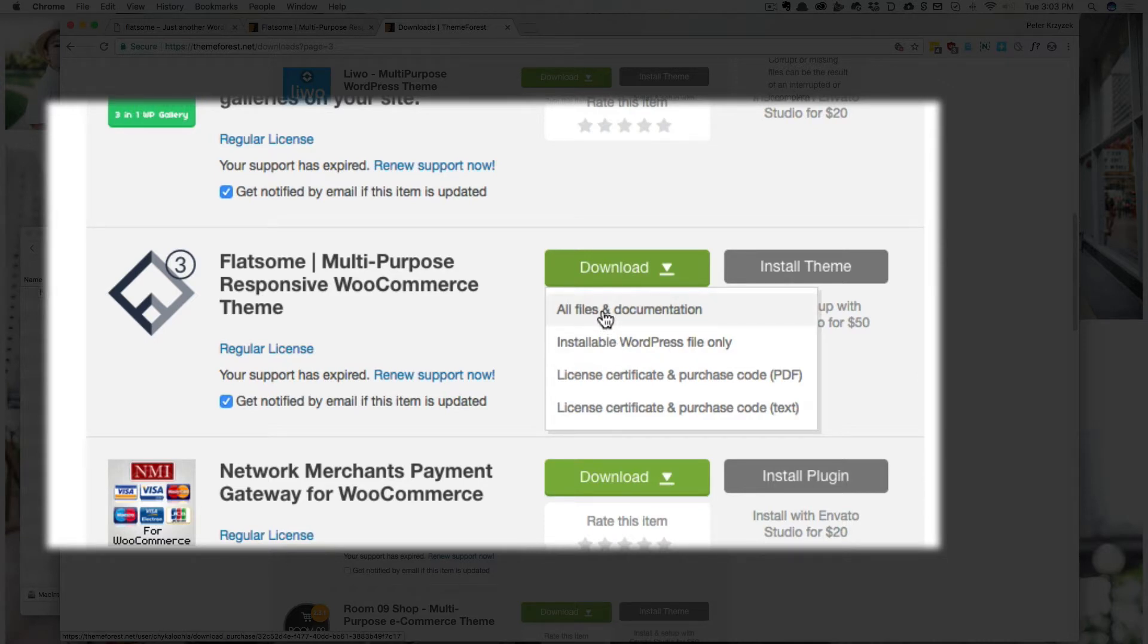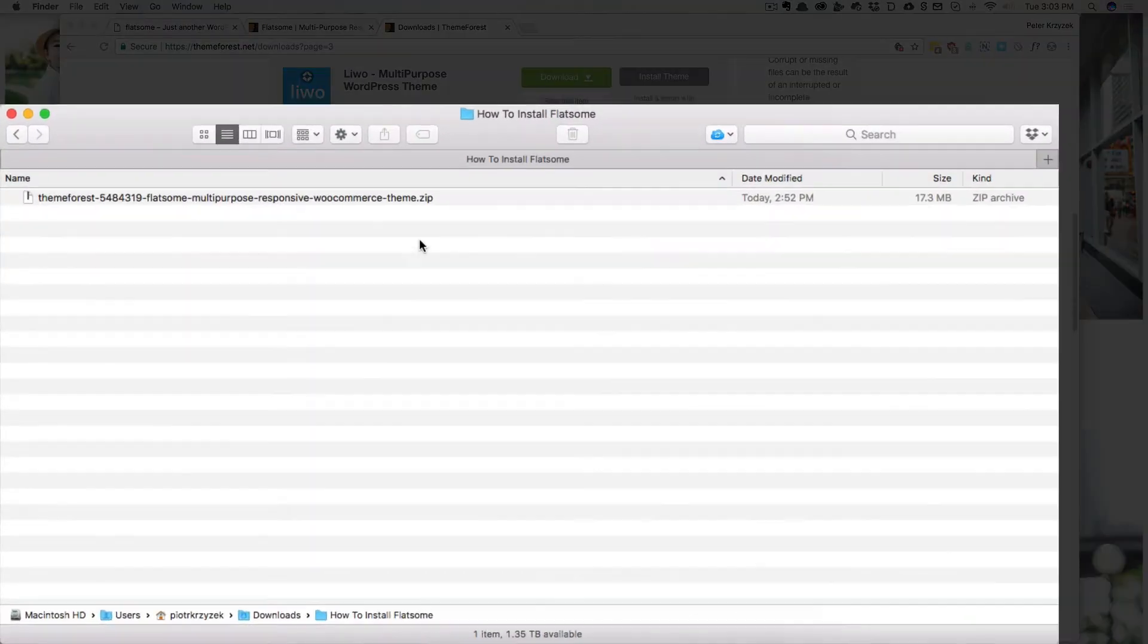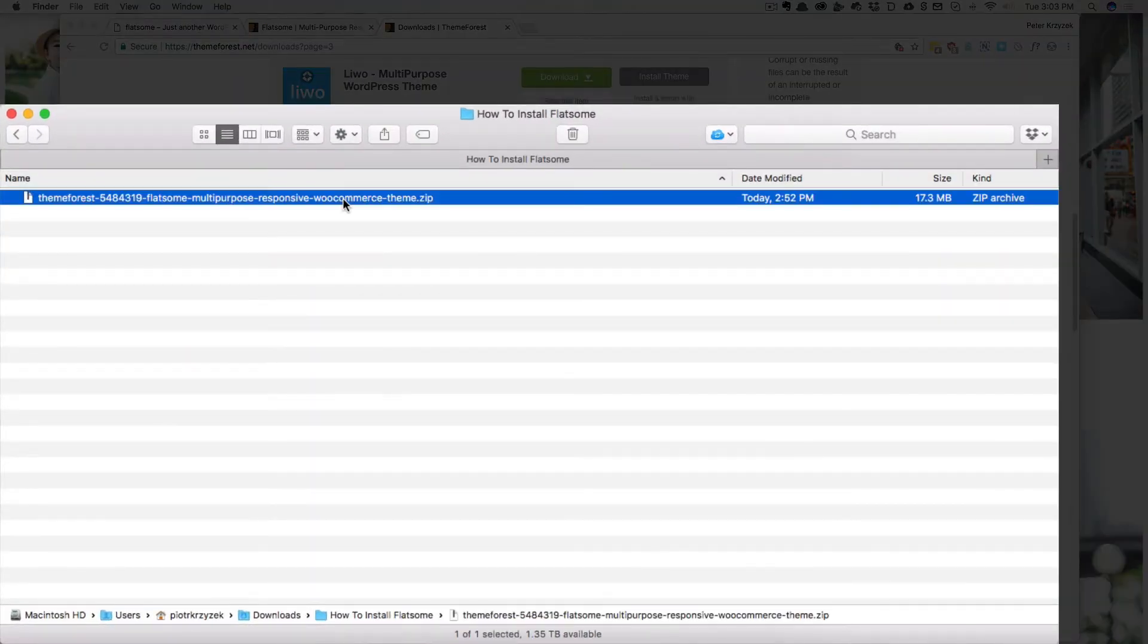Why? Because that will download the slightly larger file. It's only 17.3 megabytes, which gets you something more.